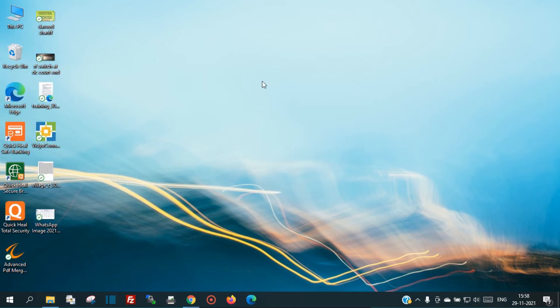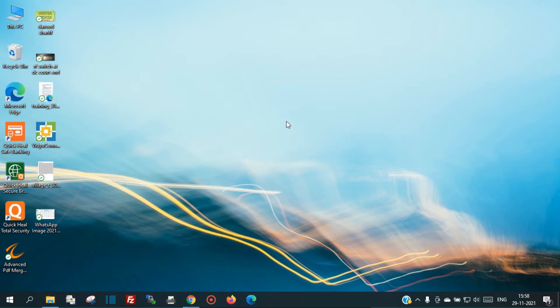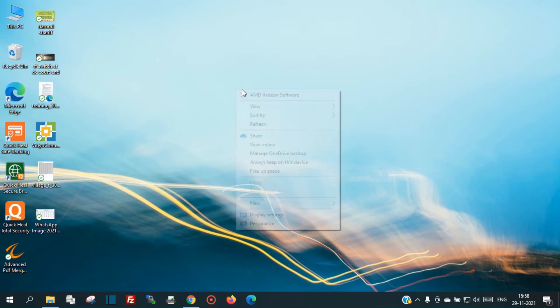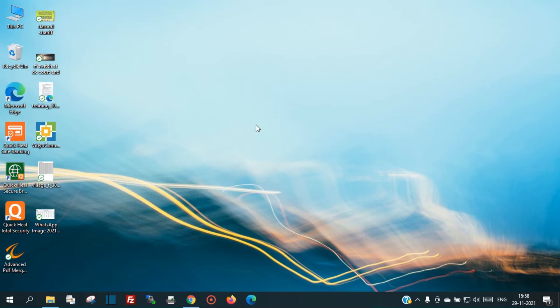Hello friends, welcome to my YouTube channel. In this video I'm going to show you how to use the COPOS application on your Windows computer or laptop.